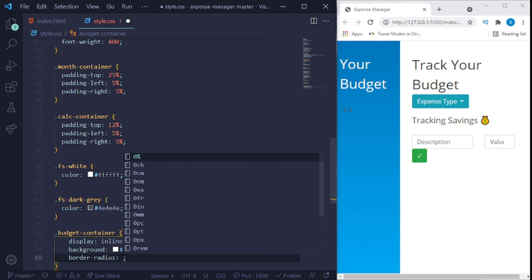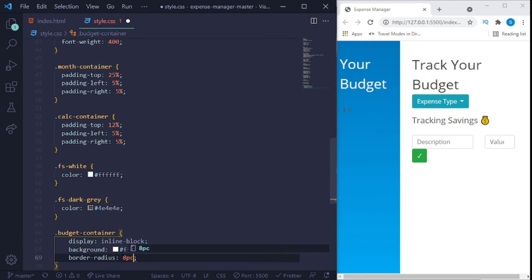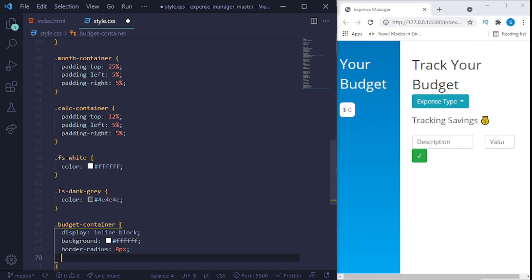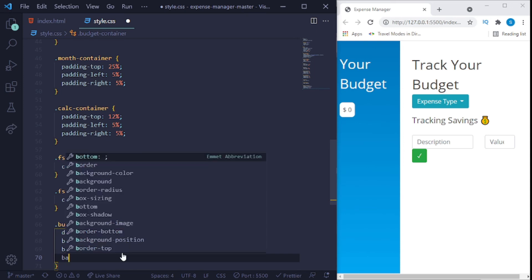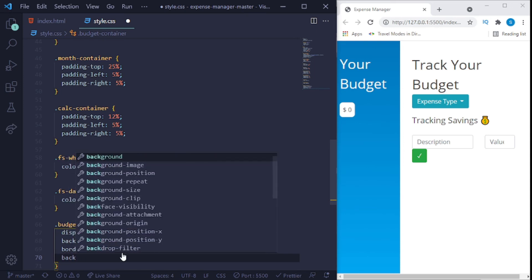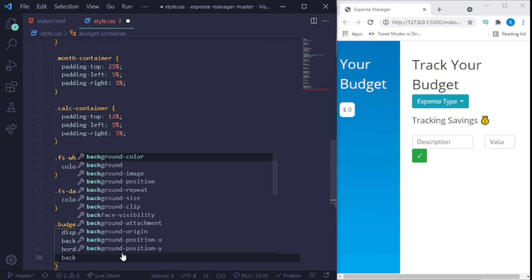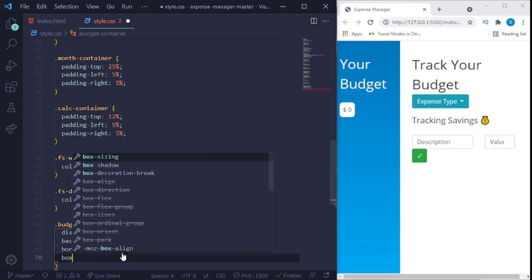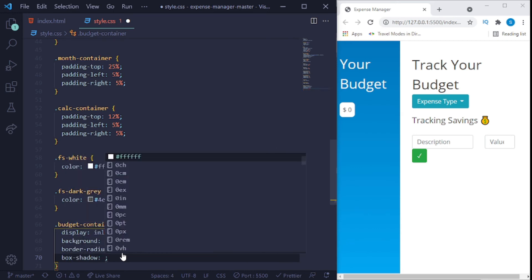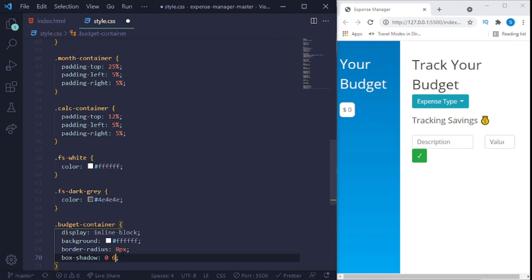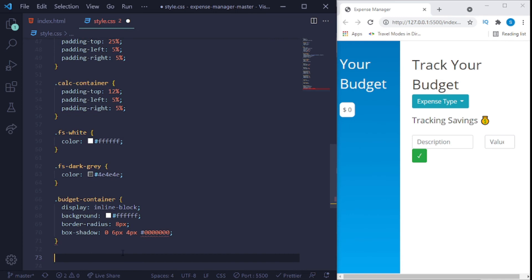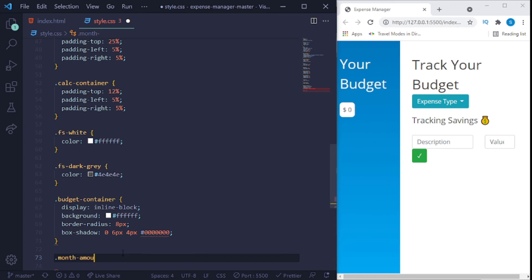And border radius, of course we need that, 8 pixels. And box shadowing, 0, 6 pixel, 4 pixel, then hash 0, 0, 0, 0, 0.